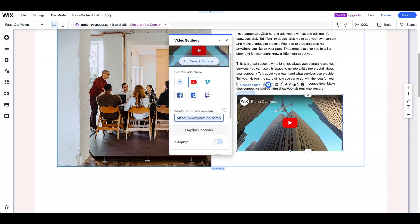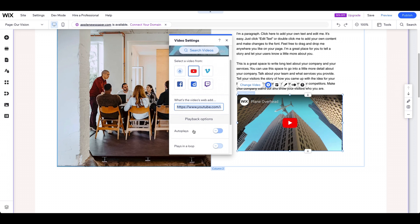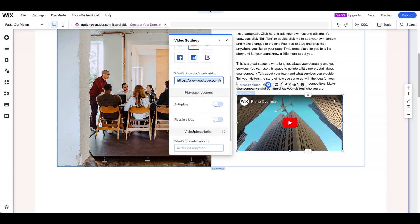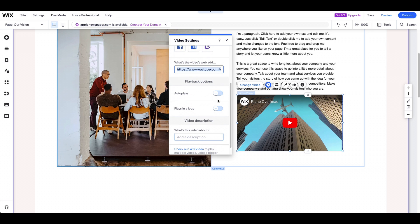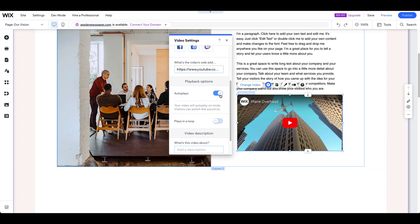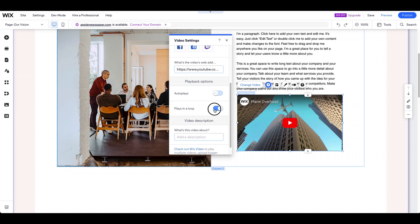Simply copy and paste the video link. You can also adjust the autoplay and loop settings, as well as optimize the video's design.